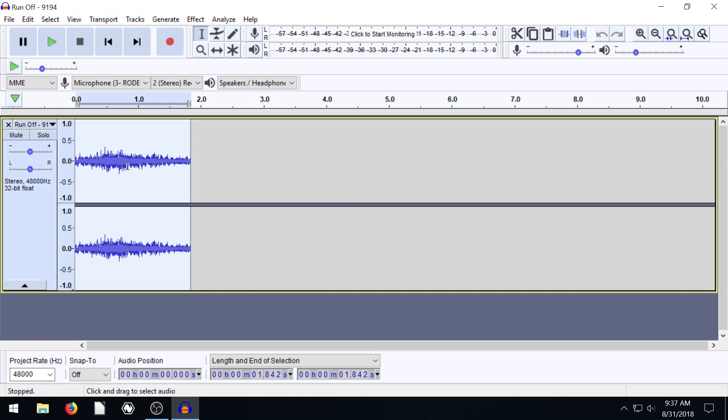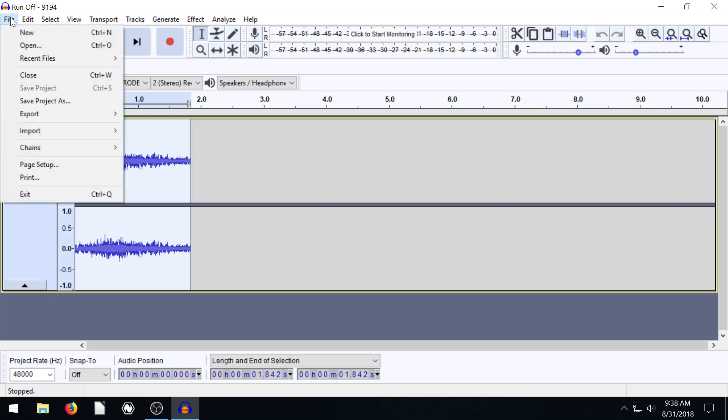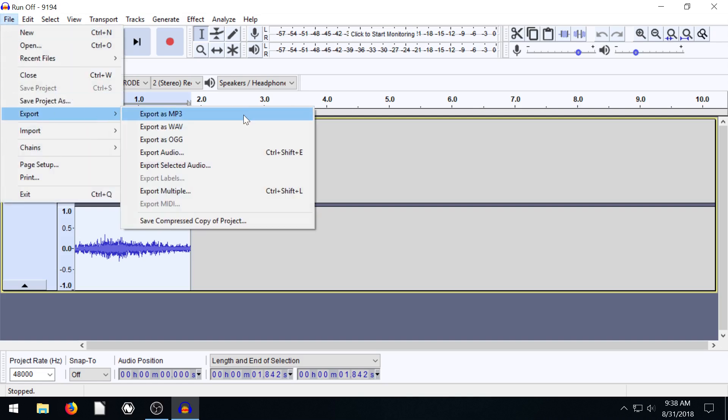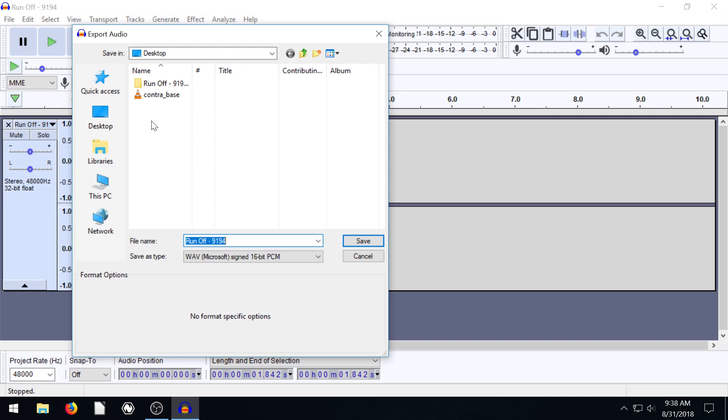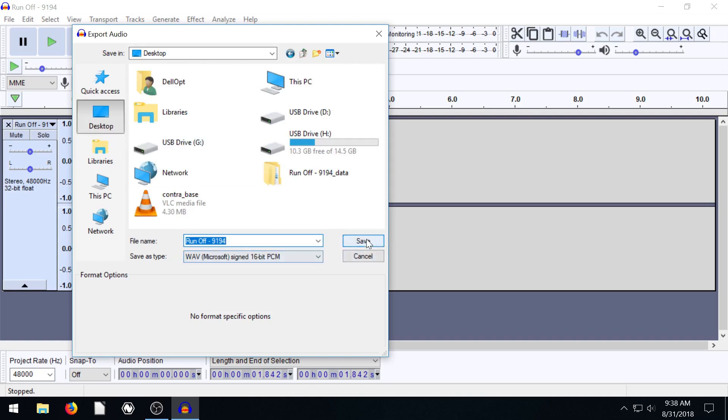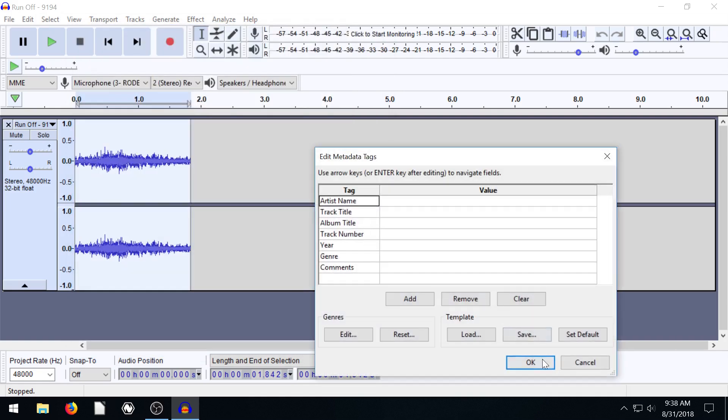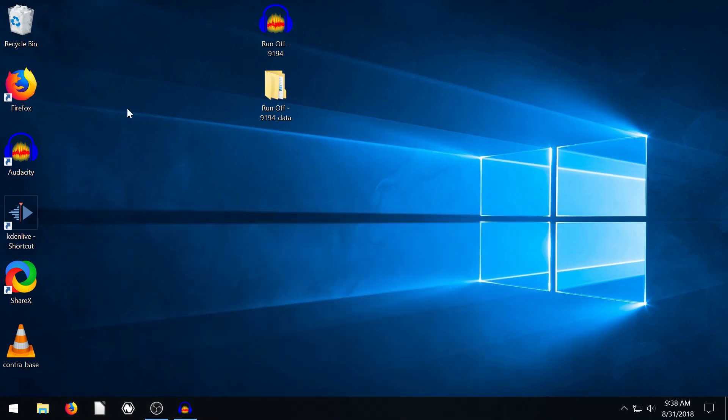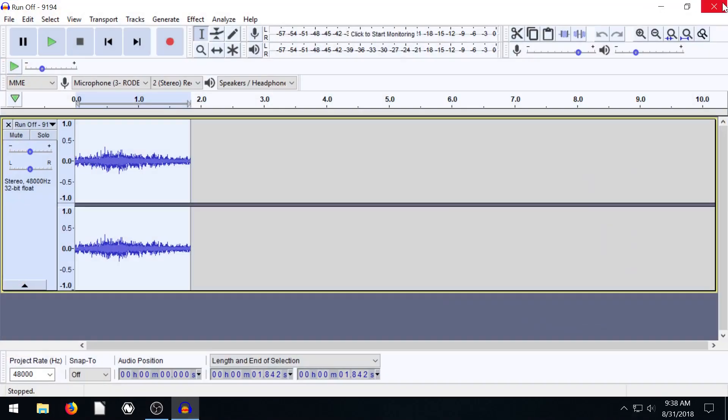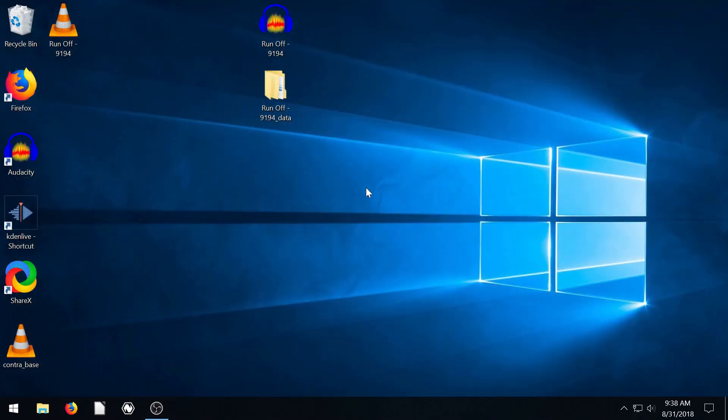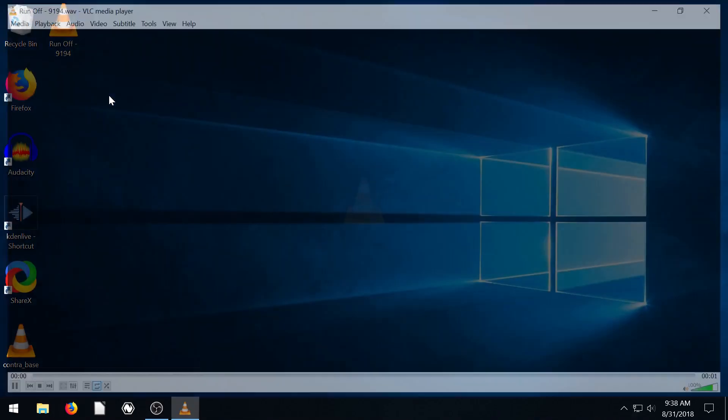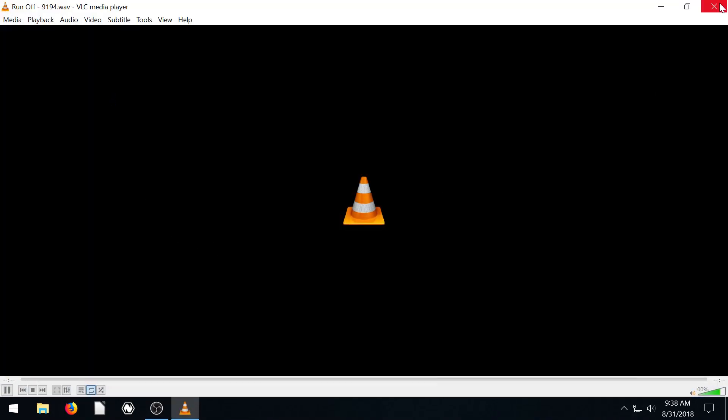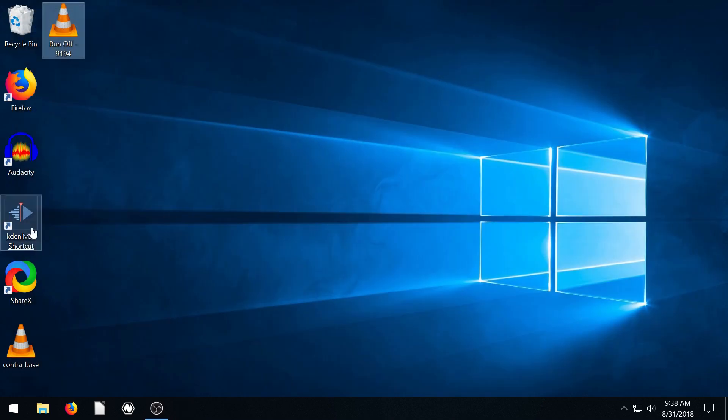But if we want to save just the audio portion, like export the audio to use in a video project or to have an MP3 to listen to, we can go export, export as WAV, and then we can export to the desktop. Save. And now it's an actual WAV file as well. I'm going to delete this. Better close out of it first. Delete this. And now we have just a WAV file we can listen to of just that portion that we edited.